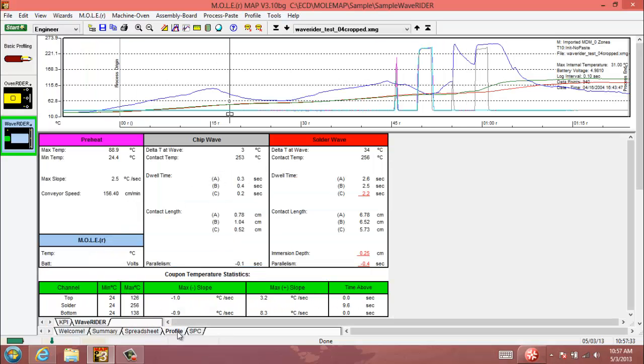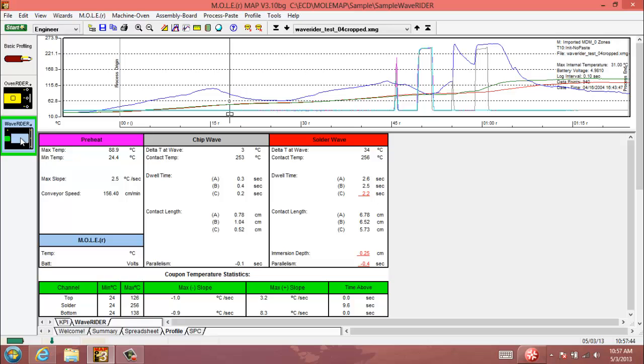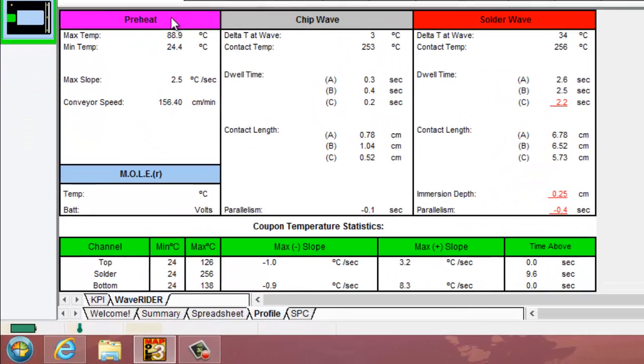This tab is right next to your KPI tab in the bottom left when you're using a wave rider environment, which again you would only want to use if you're recording in a wave rider pallet with your mole. To begin here, it's going to show you your maximum temperature and minimum temperature for your preheat area of the wave machine.